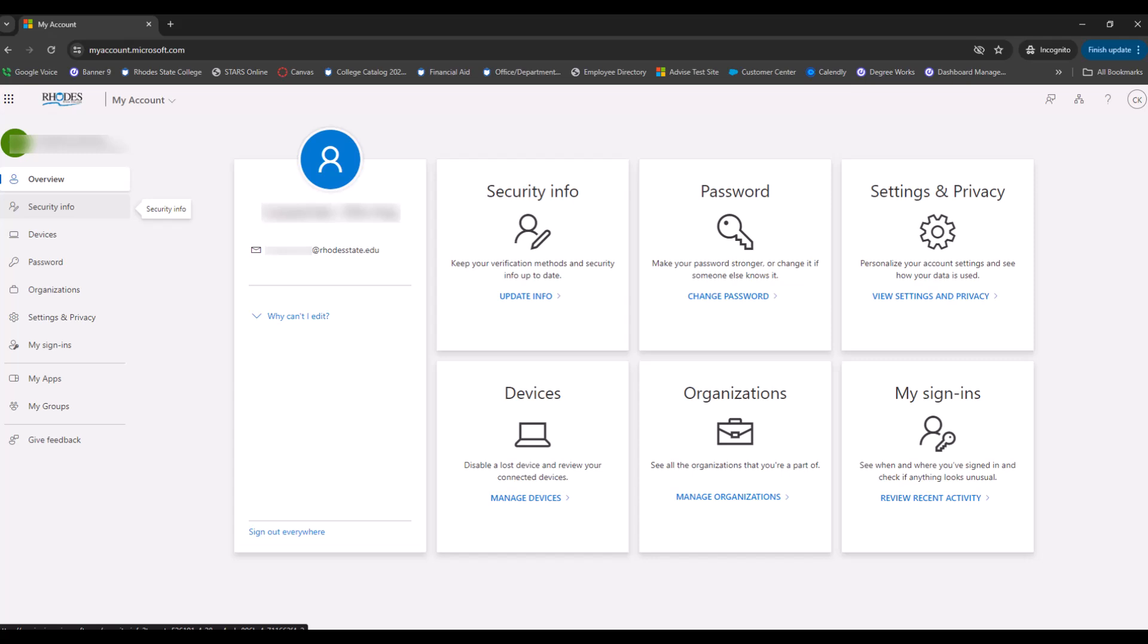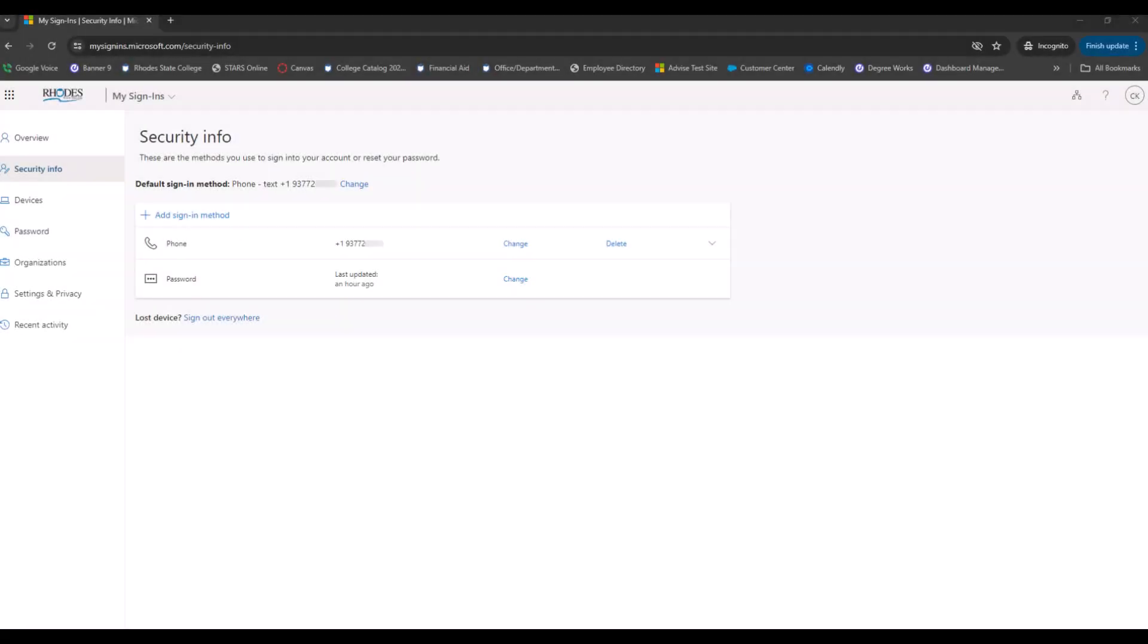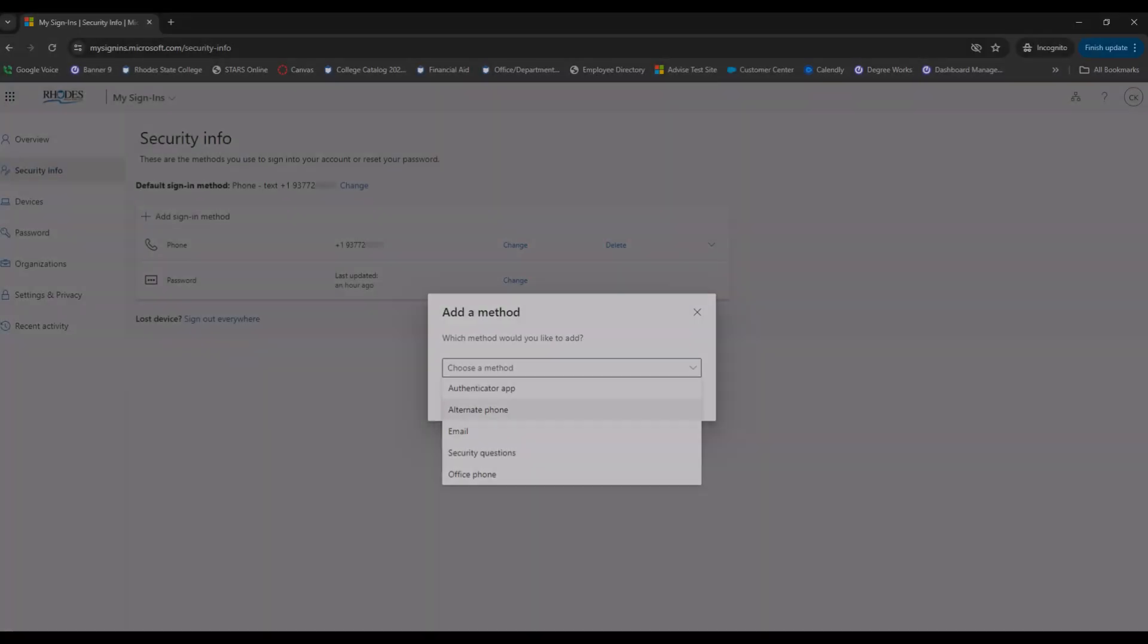Once you are logged into your Microsoft account, we highly encourage that you enter an alternative security method. Click Security Info. Select Add Sign In Method. You can choose to add an alternative phone or email in case you ever do not have your phone or change phone numbers. This will ensure that you can get access to your Rhodes State accounts.